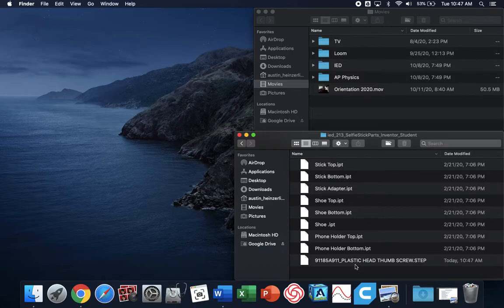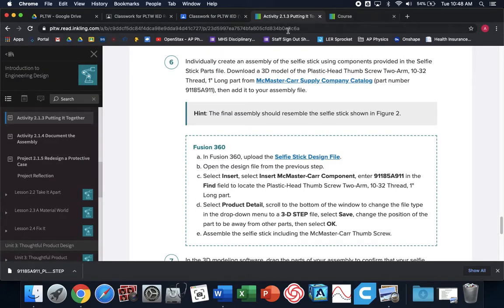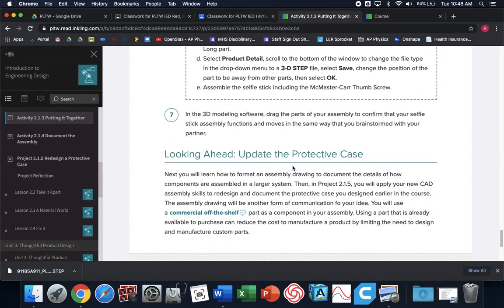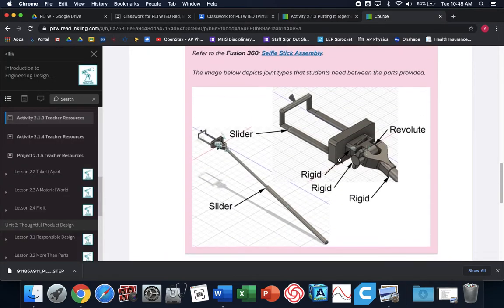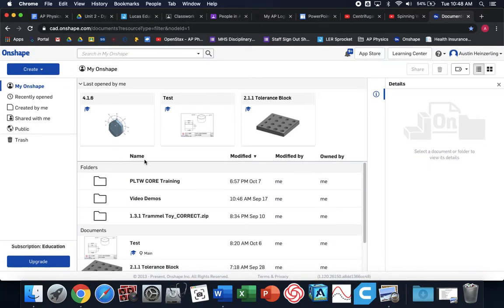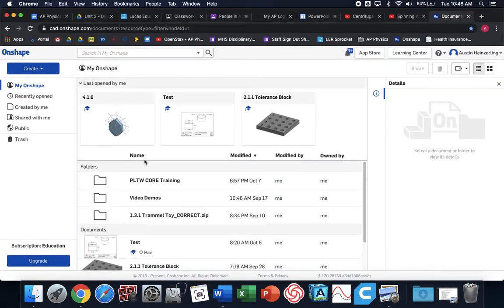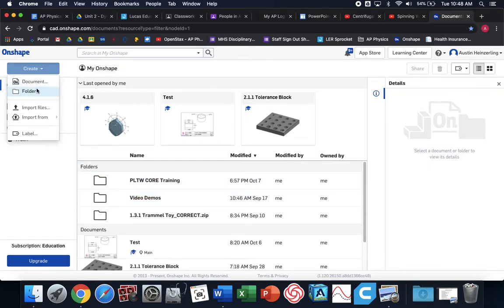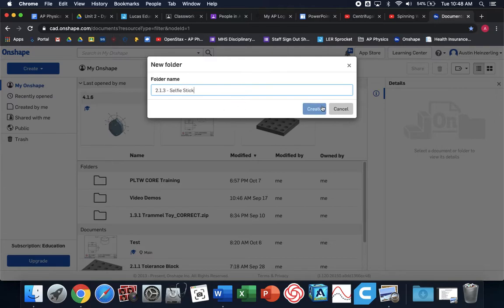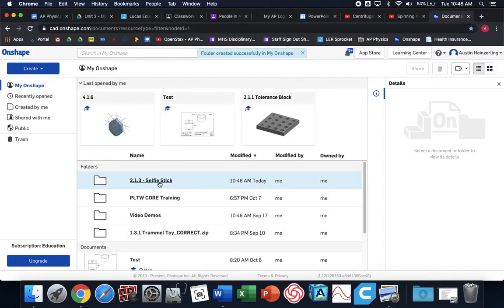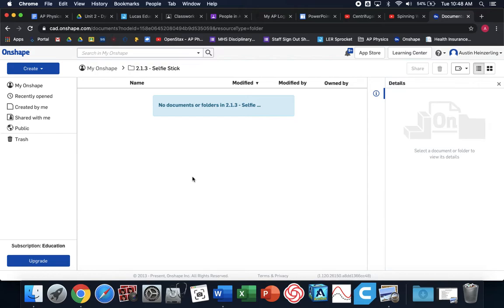I'm going to go back to where it was downloaded, and this part that I just downloaded from McMaster Carr, I'm going to put it in my folder and add it to my list of the parts I need. Now we have all the parts we need in that one folder. We can get rid of McMaster Carr. I need to keep all my files organized. I'm going to create a specific folder called 2.1.3 selfie stick and open it up. I'm going to put everything in this folder since it's all part of the same project.